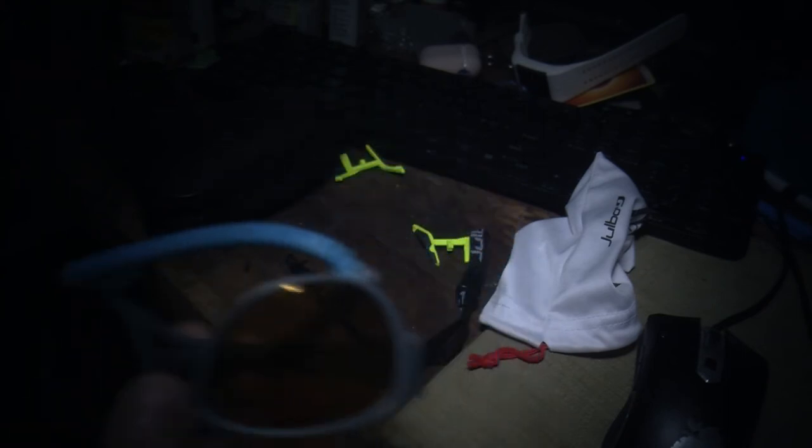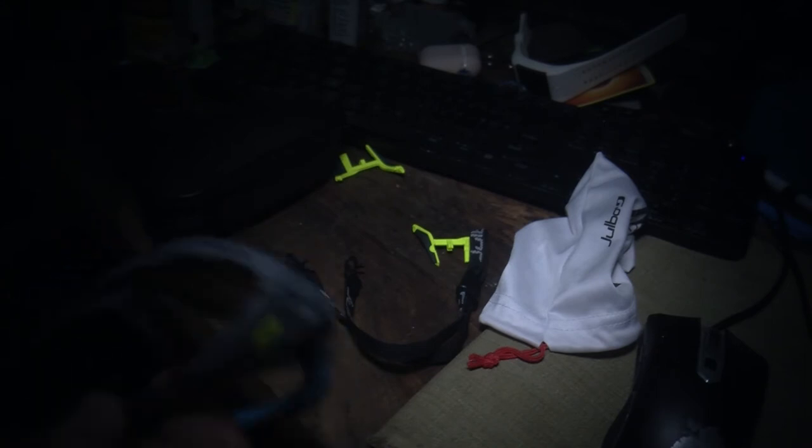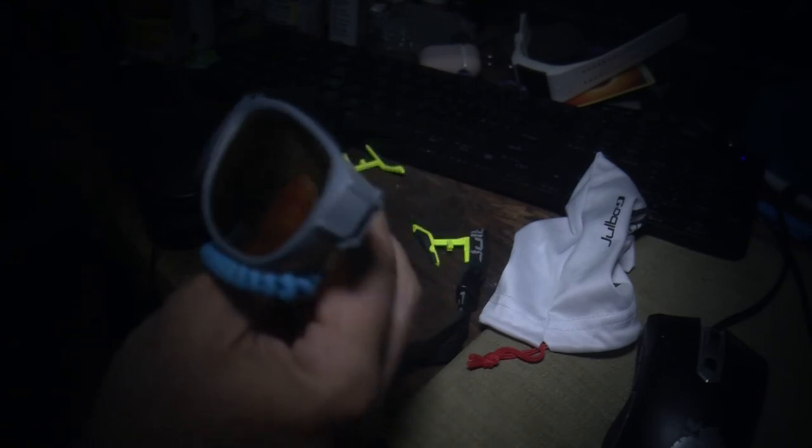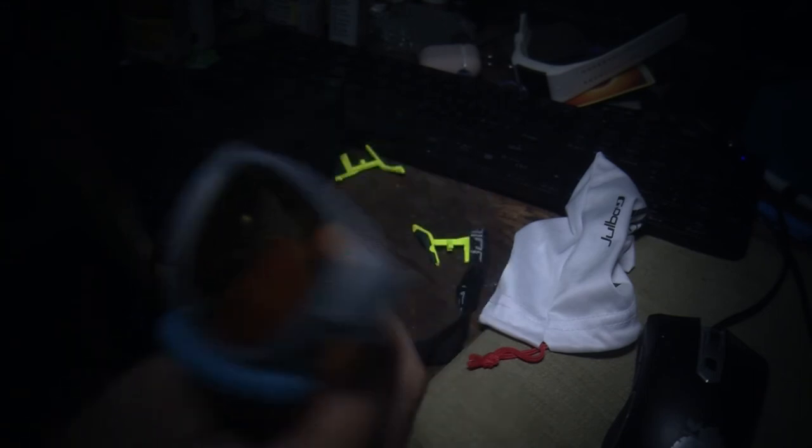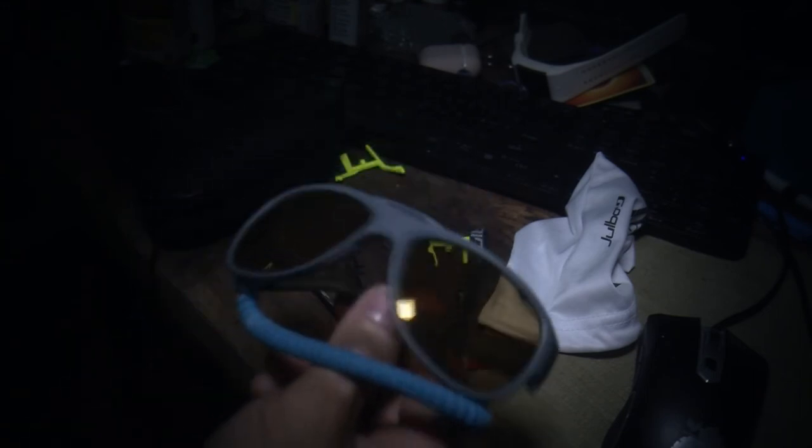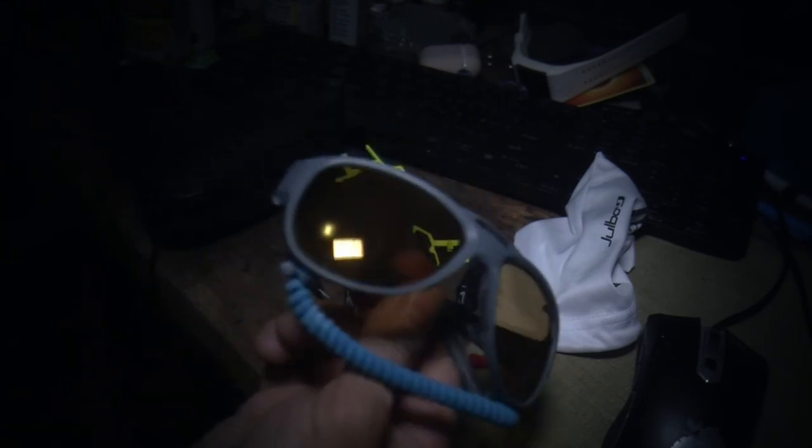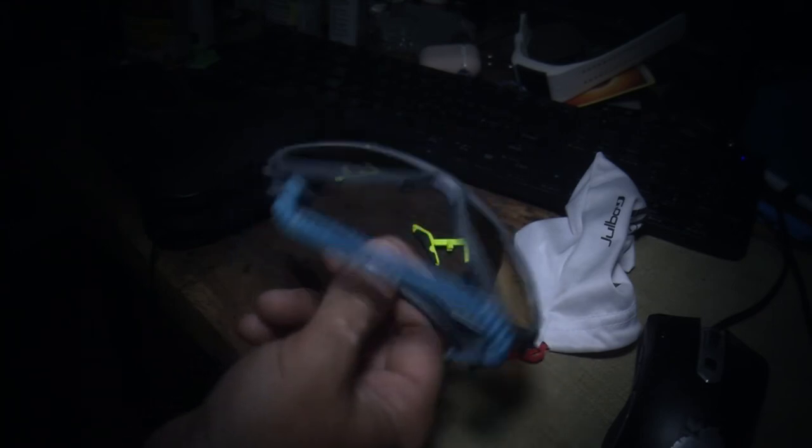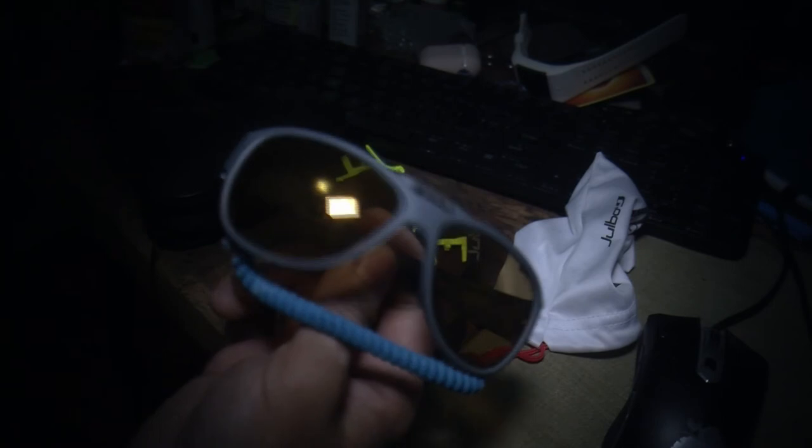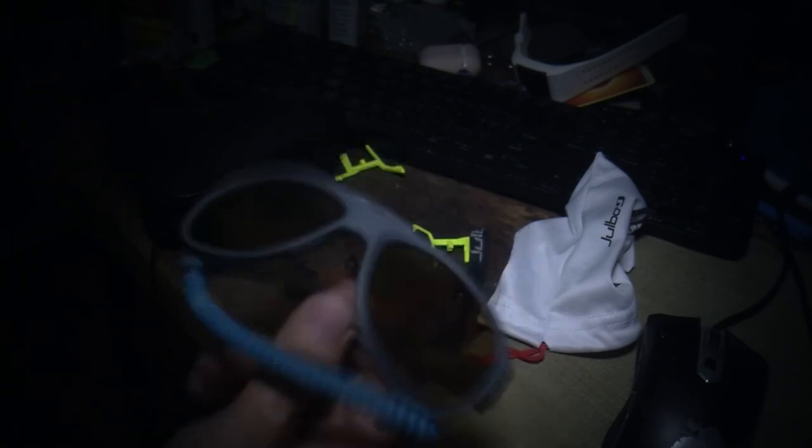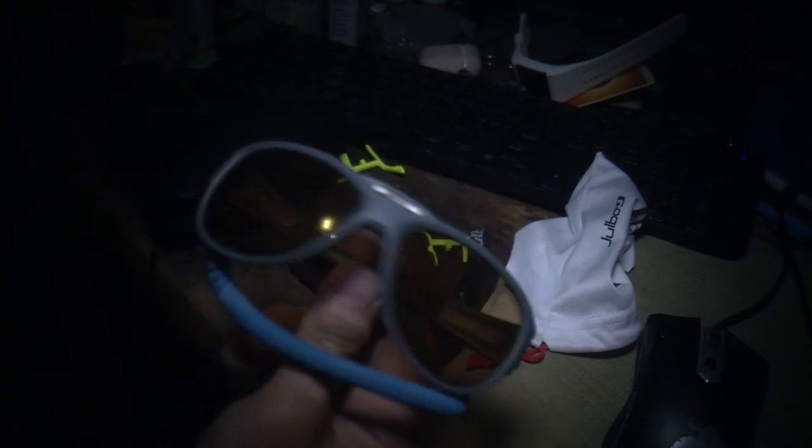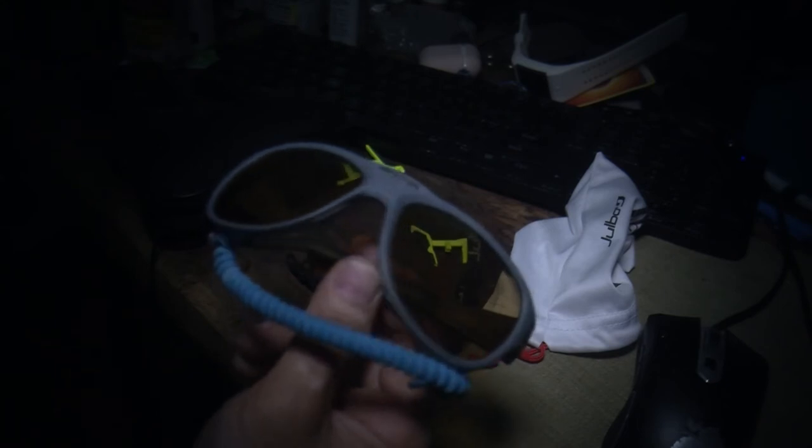Julbo sunglasses are pretty pricey, especially these lenses. These are called reactive, but sometimes they're called camel or zebra. They're photochromic, which means they get darker or lighter depending on the sun. These are the most expensive lenses you can get from Julbo, so they up the price by 80 to 100 bucks. The other ones are called Spectron and they're not reactive.